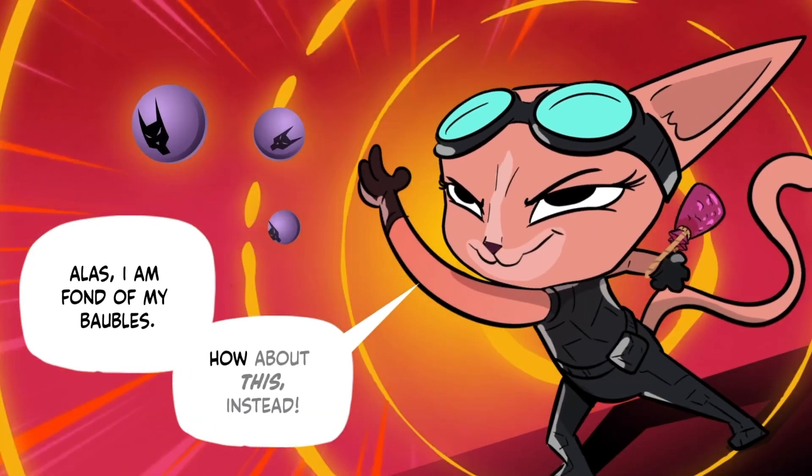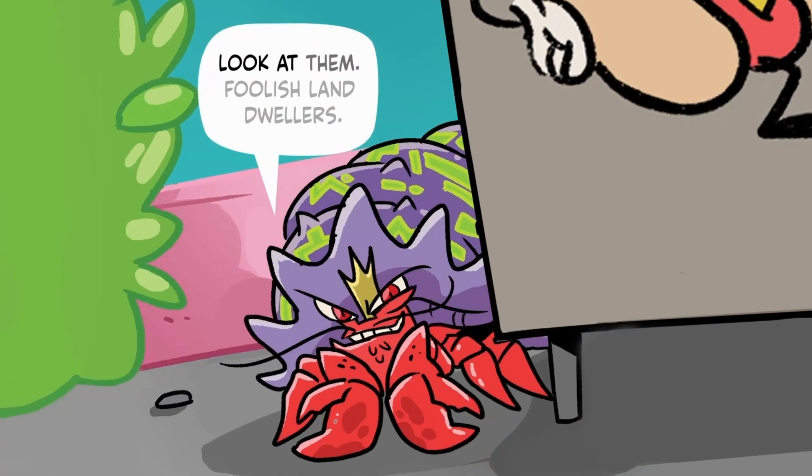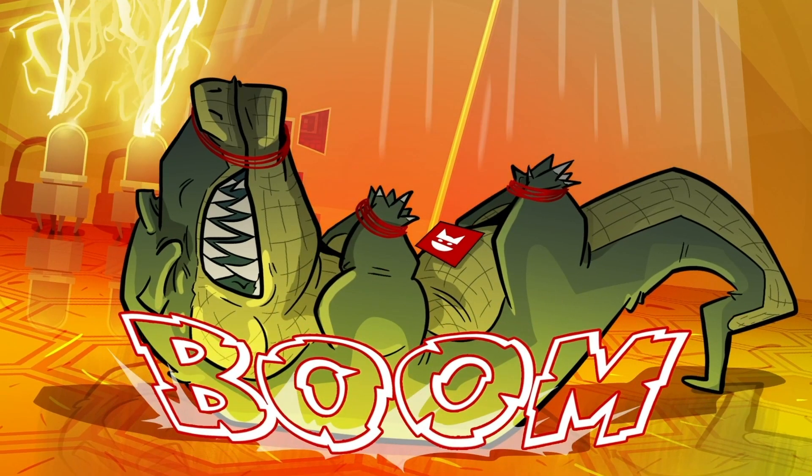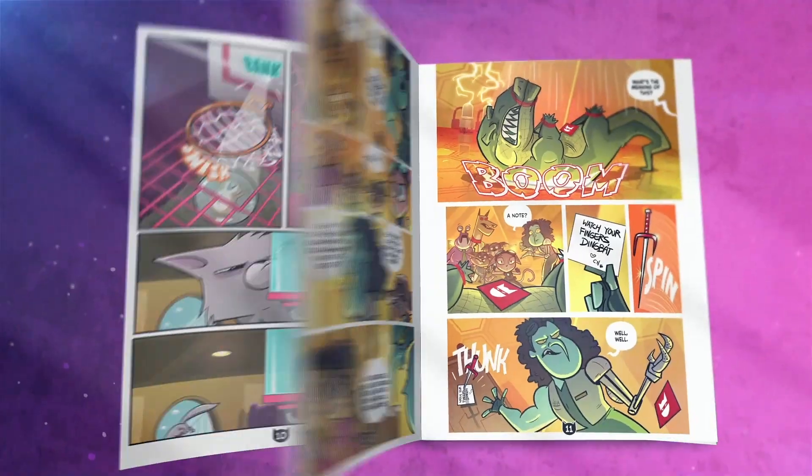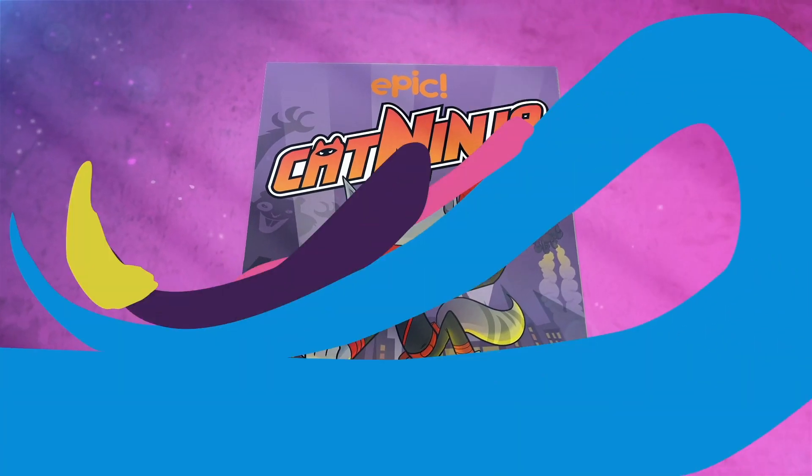Meet Cat Ninja and his friends as they battle baddies of every kind. And read all about their superhero adventures, only on Epic.